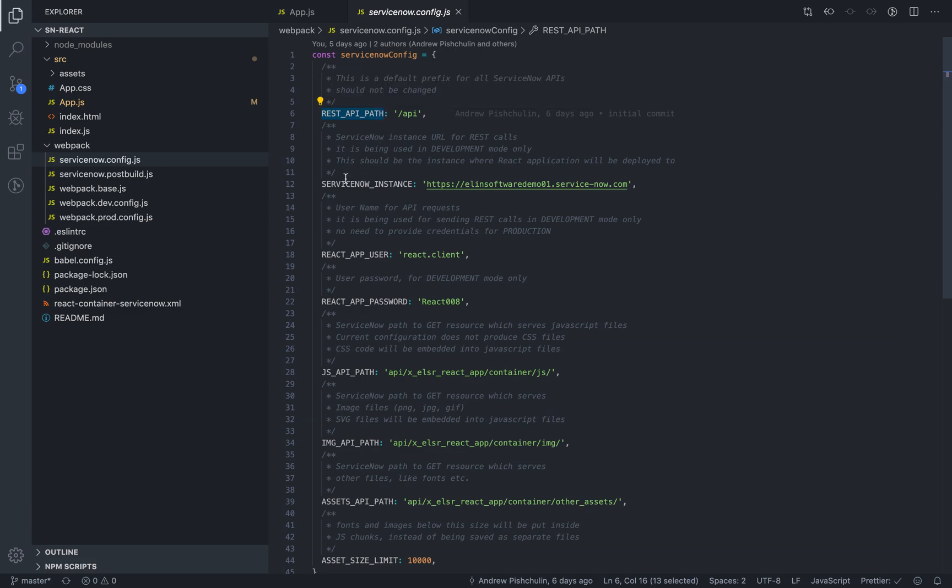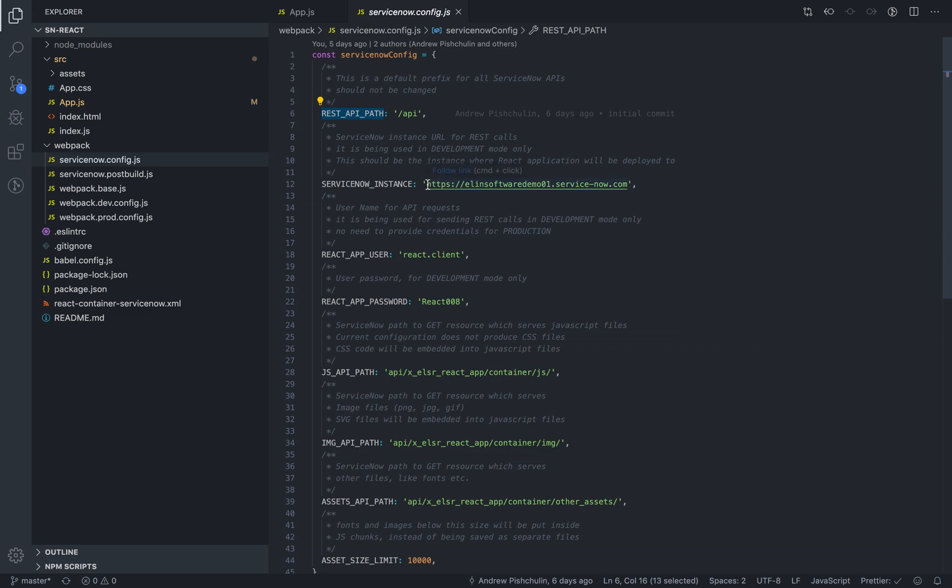The ServiceNow instance is the URL to your instance. It is used only in development as a proxy for all of your requests. And you will need it if you want to fetch records or update records on your instance during development.